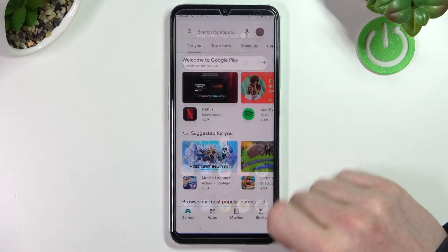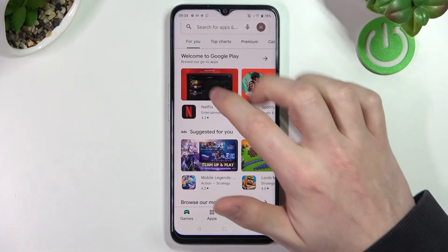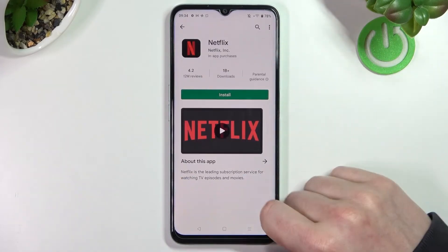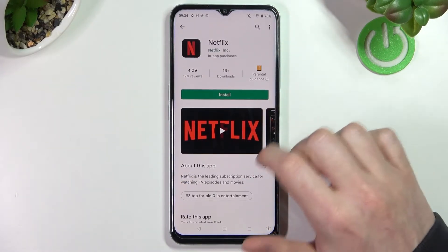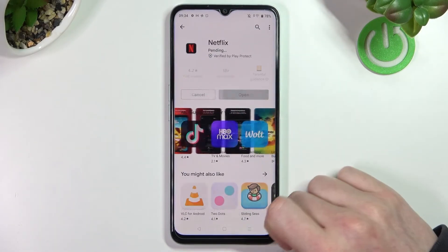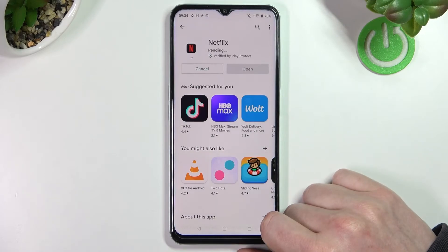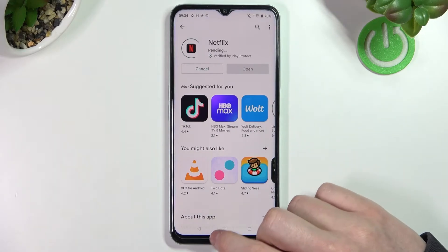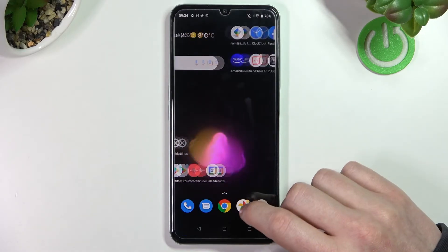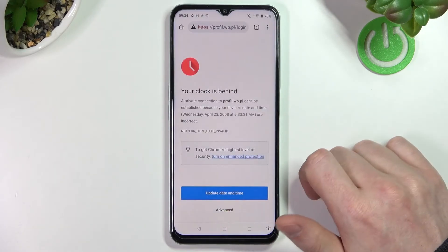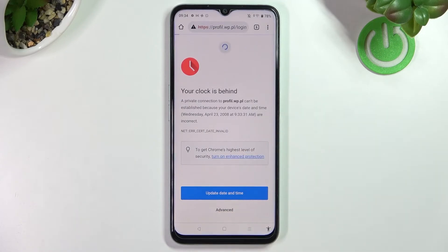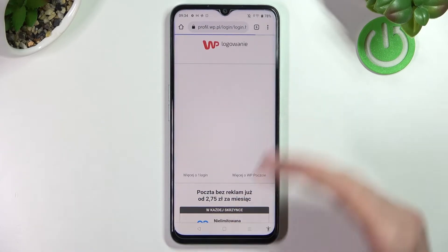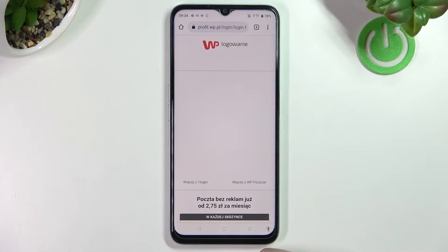Now if we go back to the Google Play Store and open any app, it should load normally and we can install it without any problem. The same goes for Google Chrome — we can reload the page and it should load properly.